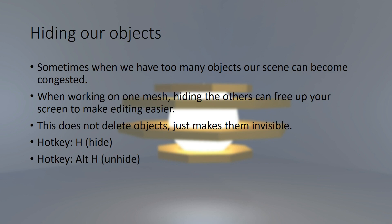We are going to look at how we can both hide and unhide objects. So let's login to Blender.